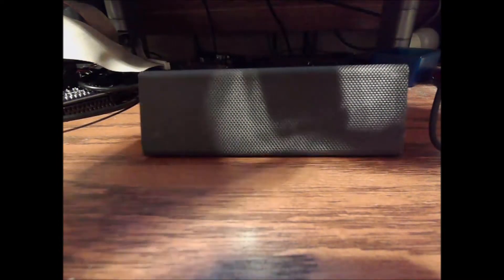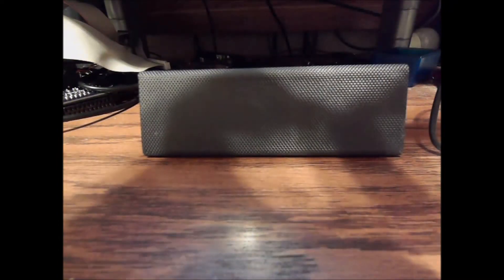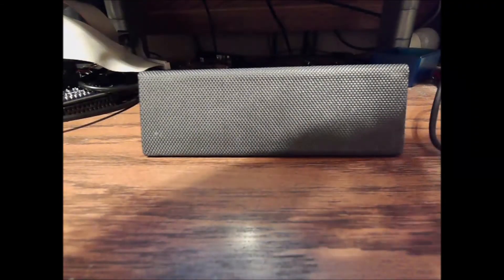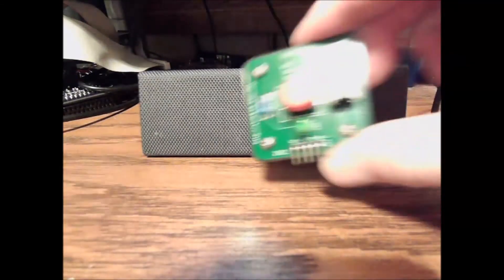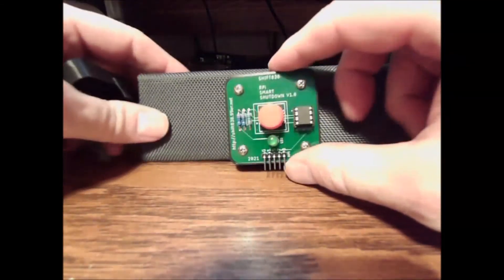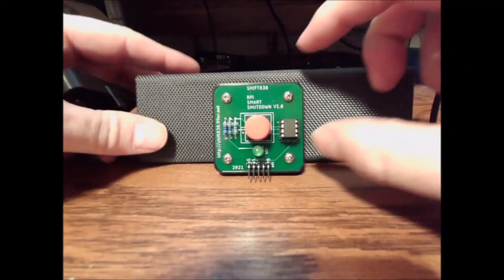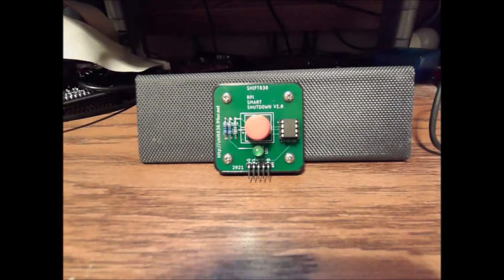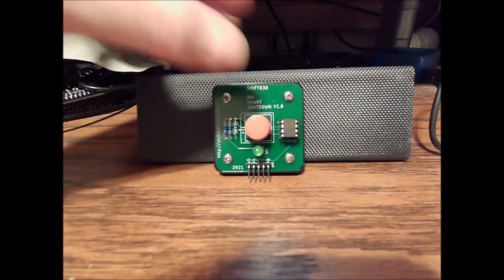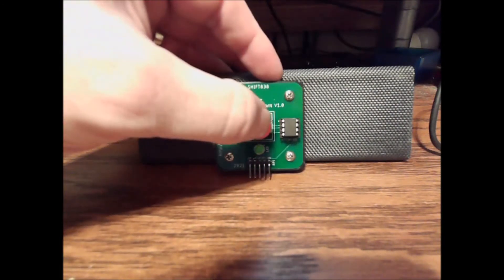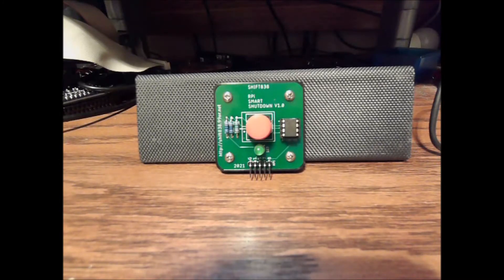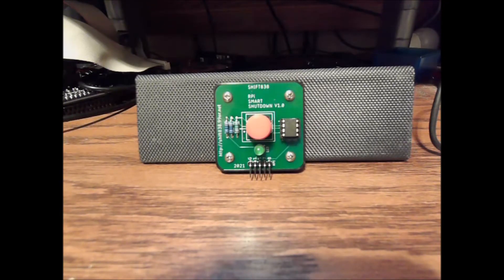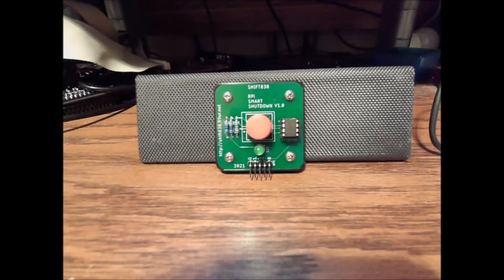Let me pop the case open so you can see it. So, standard tactile switch, a few resistors, an LED, and an ATtiny85 microcontroller.